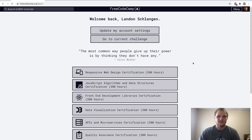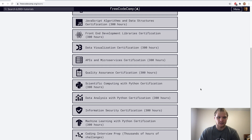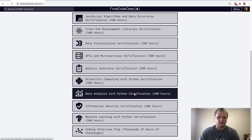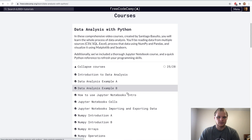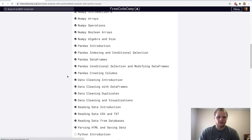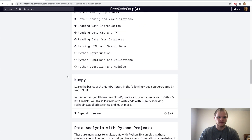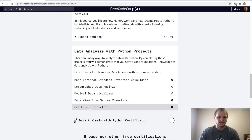Hello, I'm Landon Schlangen, and today we are going to go through the Sea Level Predictor on FreeCodeCamp, and that can be found in the Data Analysis with Python Certification. And then underneath all this stuff, we see the Sea Level Predictor.